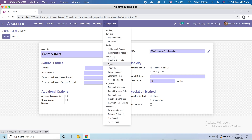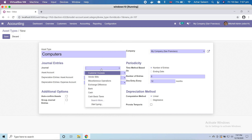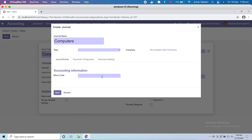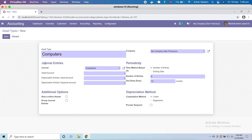In the last video tutorial we saw how to create a journal, so I'm going to create a journal called 'Computers'. Create and edit — type: miscellaneous, and a shortcut. For the asset, in advance we already discussed what's here, so let's save. We create an account — general account.